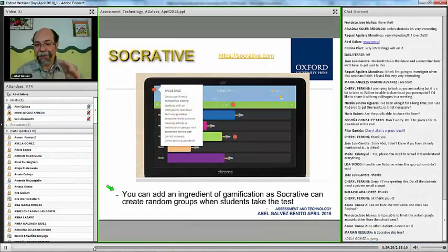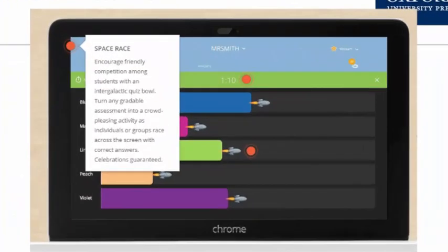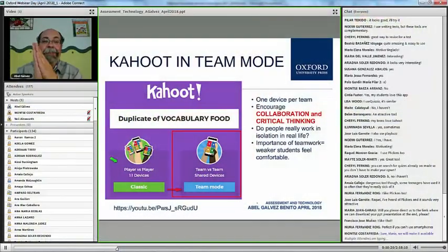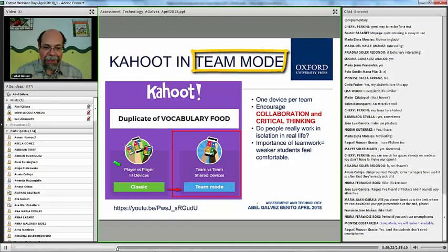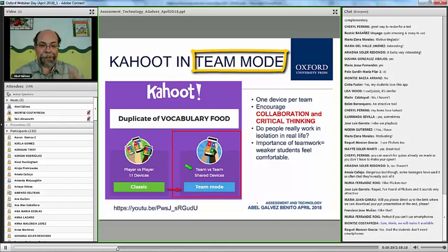Socrative allows you to choose an icon — a rocket — and the students are randomly distributed. They have a competition to see which group are the fast finishers. You will check the questions and the answers later, and it's free. You can play Kahoot in team mode — this is different from the way we always use Kahoot, one student one device. Why don't we change this to make collaborative skills: playing teams versus teams with shared devices?